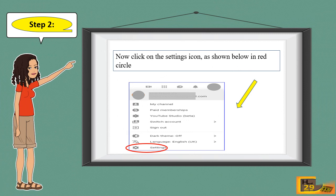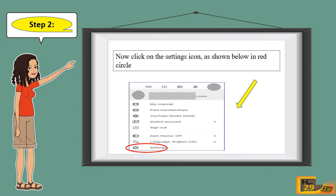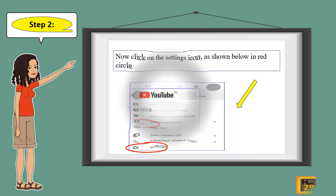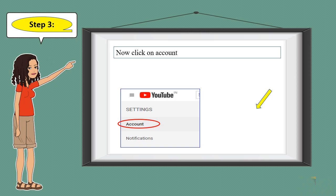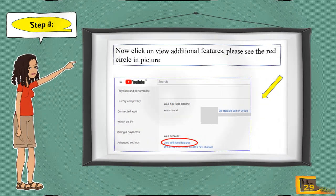Step 2: Click on the settings icon, as shown in the red circle below. Step 3: Now click on Account.